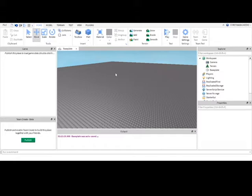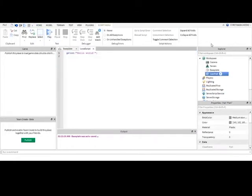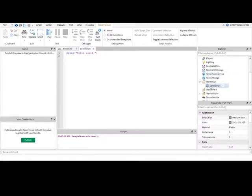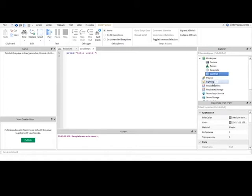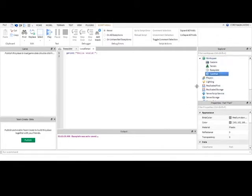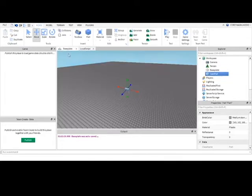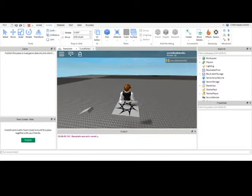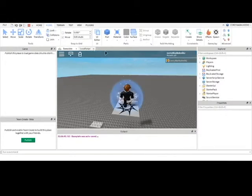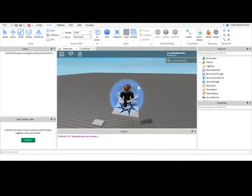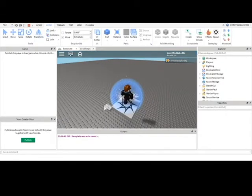So first let's get everything we need. What we needed was a local script in the starter GUI or starter pack and we needed a cam part in workspace. You don't really need a cam part in workspace, it can really be anywhere, but we're only going to use its CFrame. How about this? He'll spawn in here and the block will be looking at him.